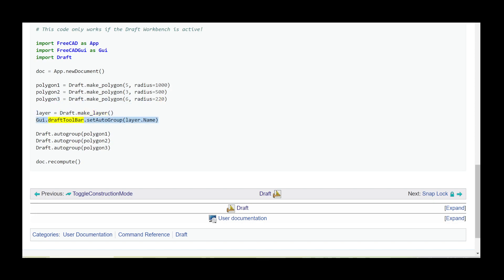Gui.draftToolbar.setAutoGroup(layer.Name). Draft.autogroup(polygon1). Draft.autogroup(polygon2). Draft.autogroup(polygon3). doc.recompute().